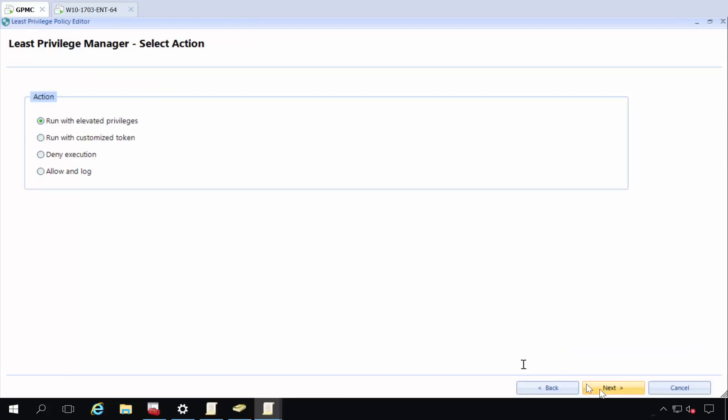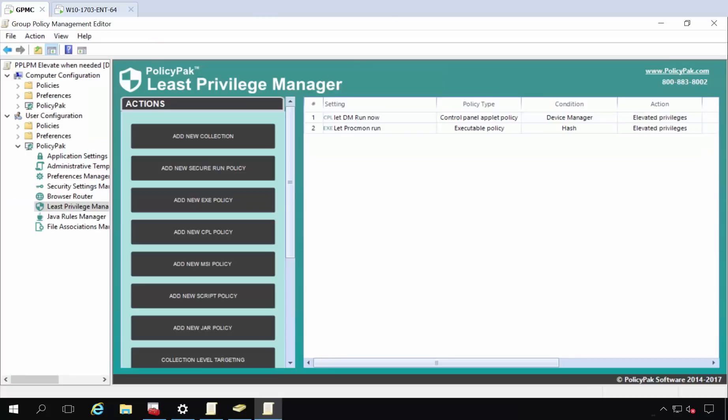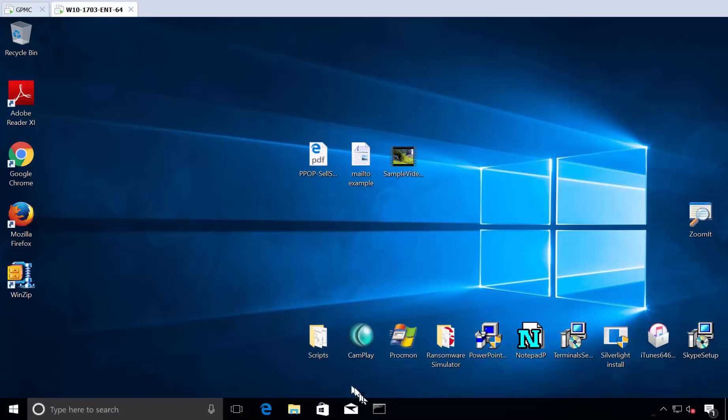I don't want an older version, I don't want a newer version. I want this version to run with elevated privileges. So everything is happening now in the user context, but we're elevating just the process. So this would be let ProcMon run. There we go, so we're ready to go.